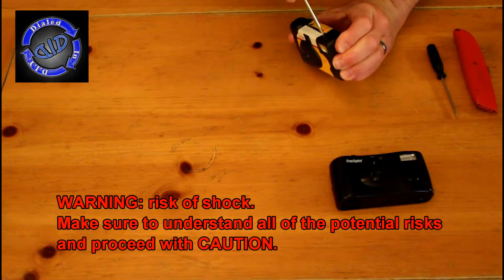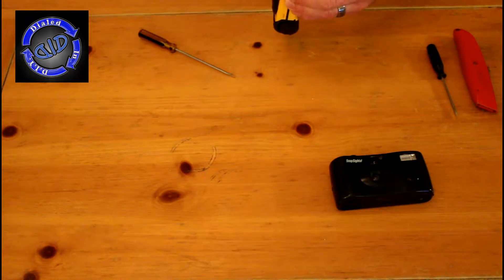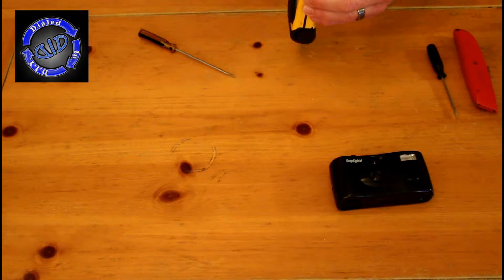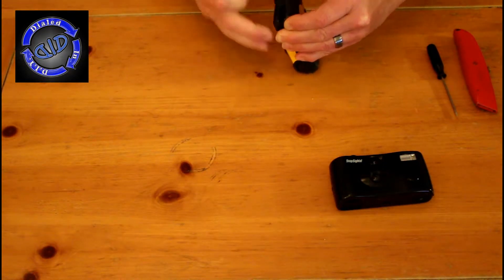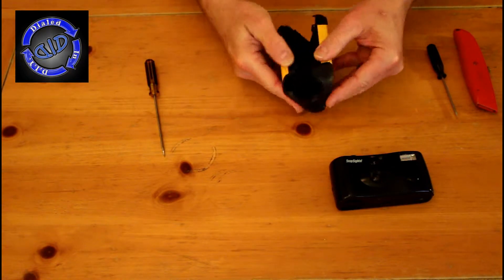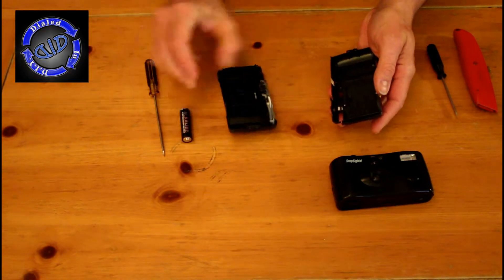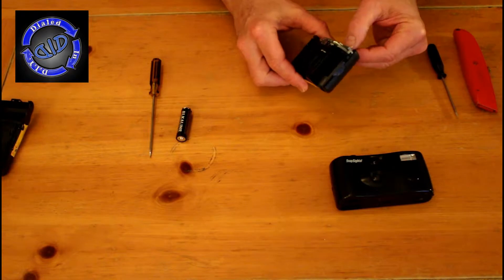A small screwdriver or similar device is perfect for prying the case off of the components. Start along the edges and work your way as you carefully pry it apart and get to the insides.